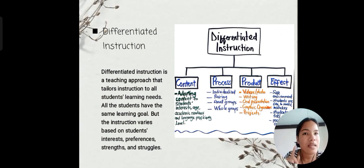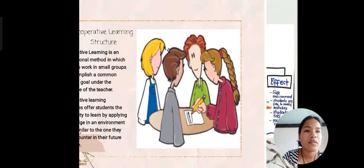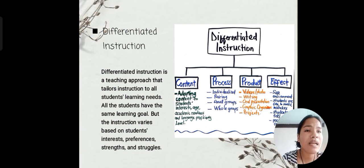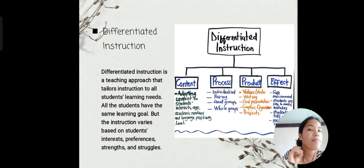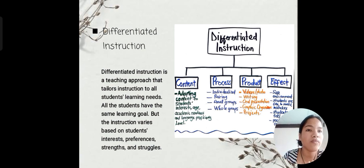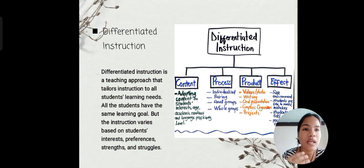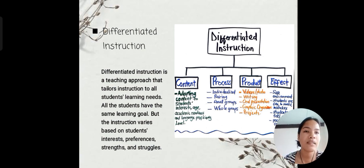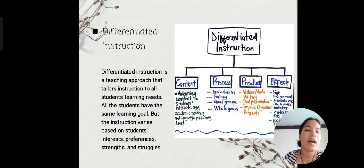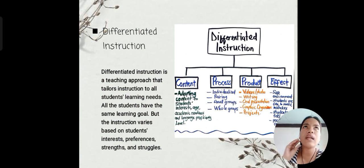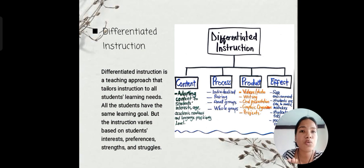Next is the process — how you will deliver your content successfully to your students. You can use individualized, pairing, small groups, and whole groups. To encourage students more, you can group them or use pairing so that the process goes smoothly. After the process, having given your content through pairing, you then need to check what they have learned.